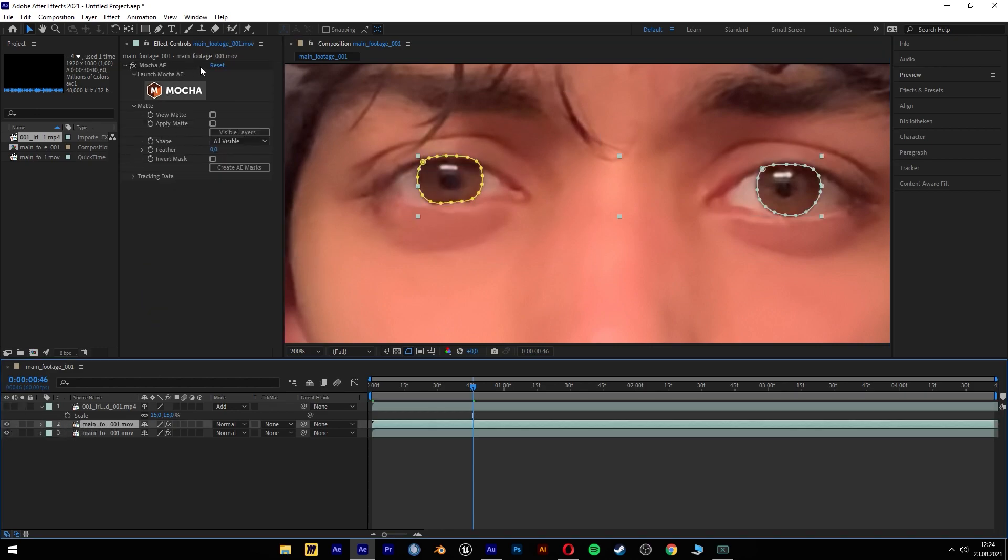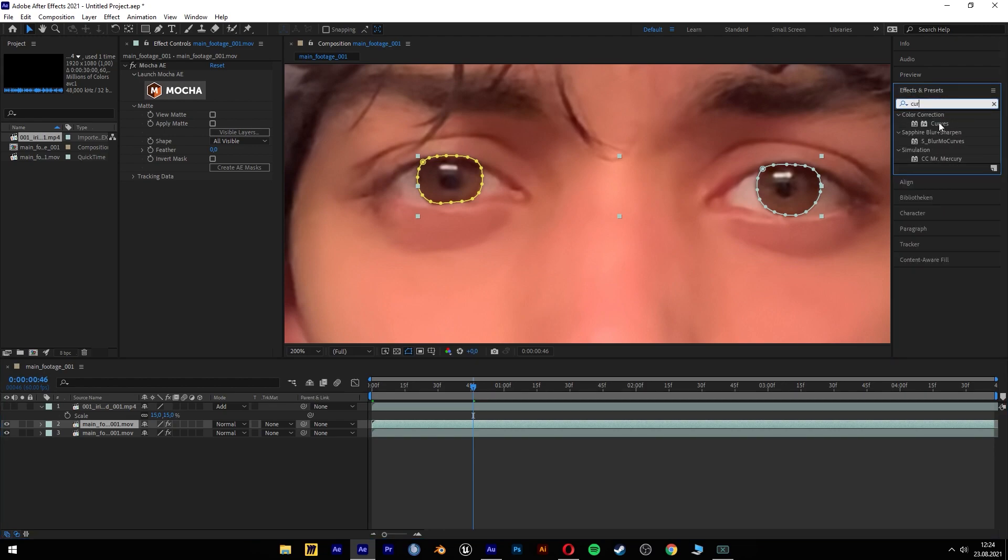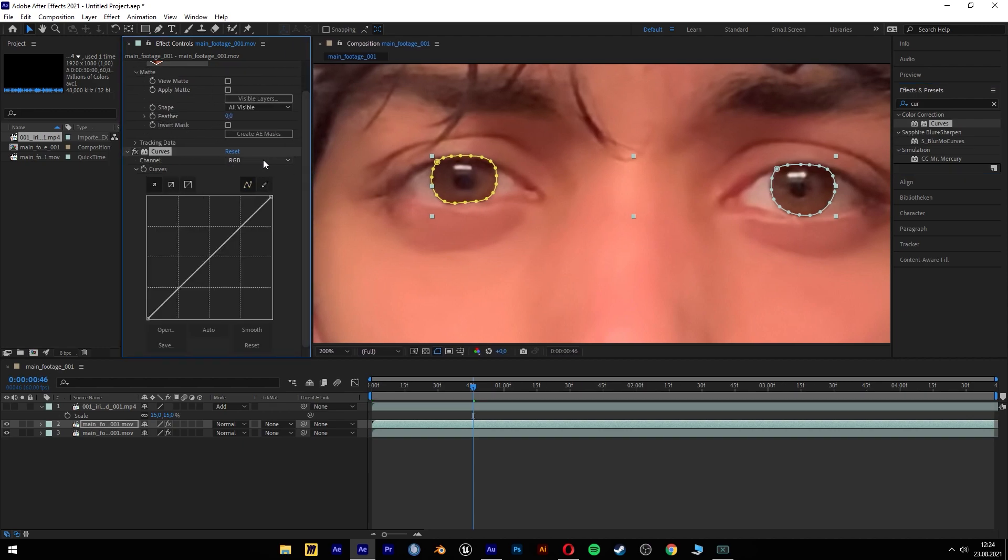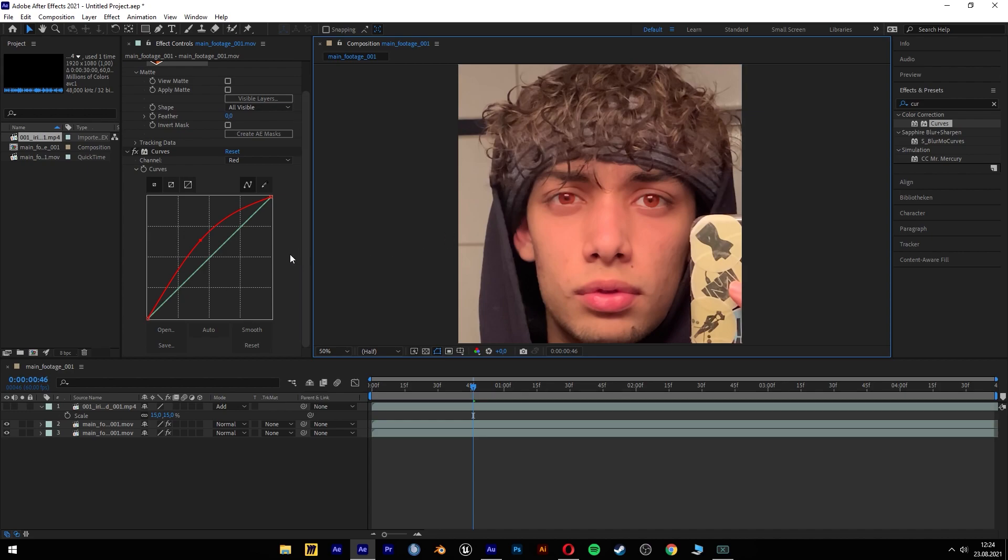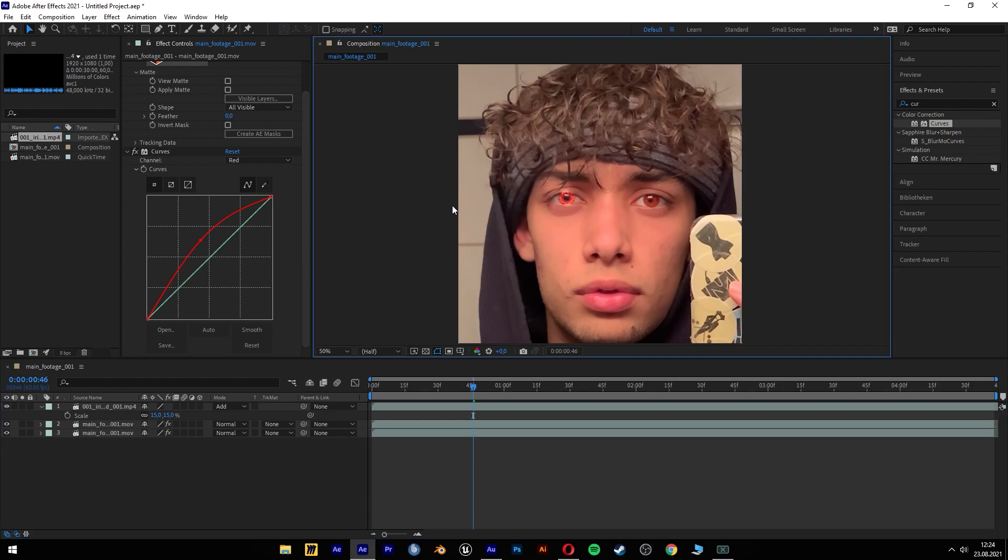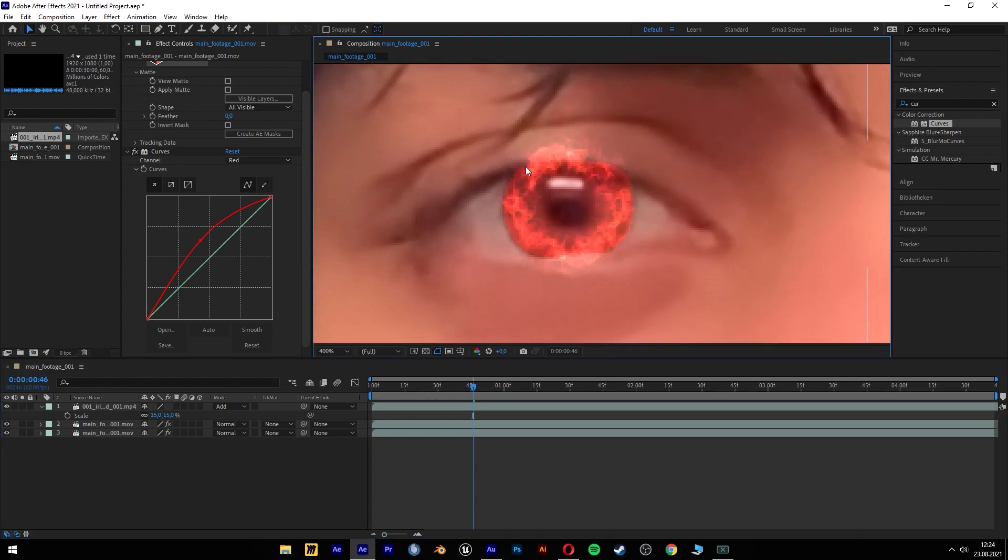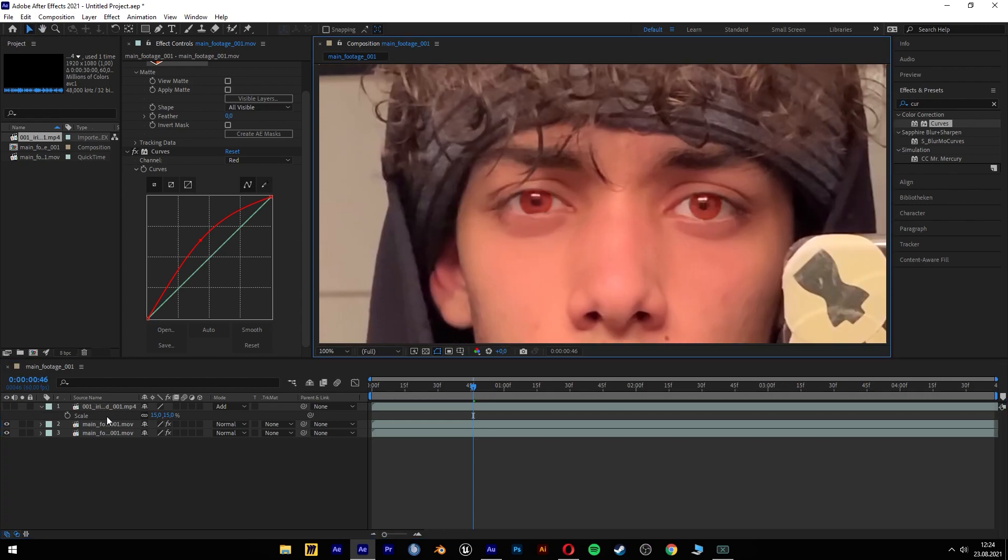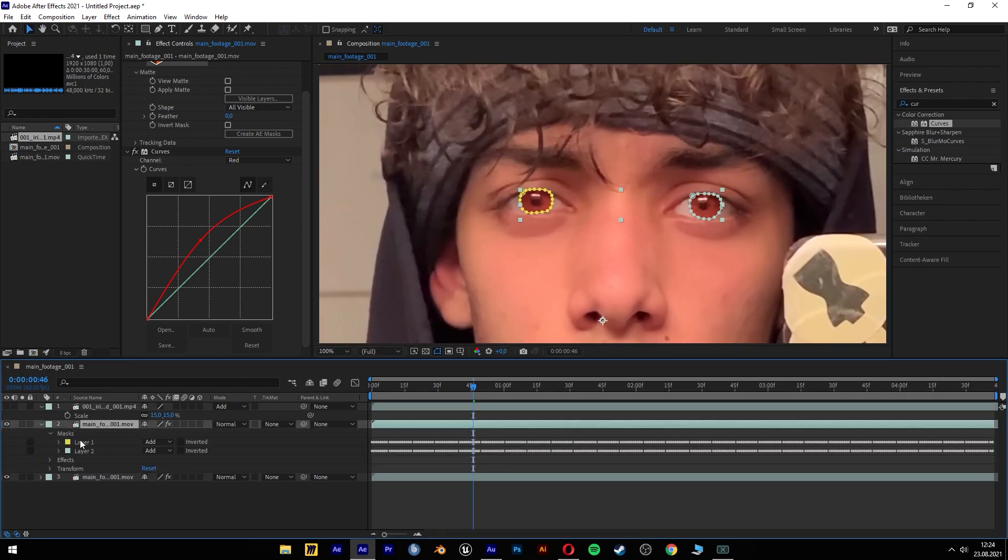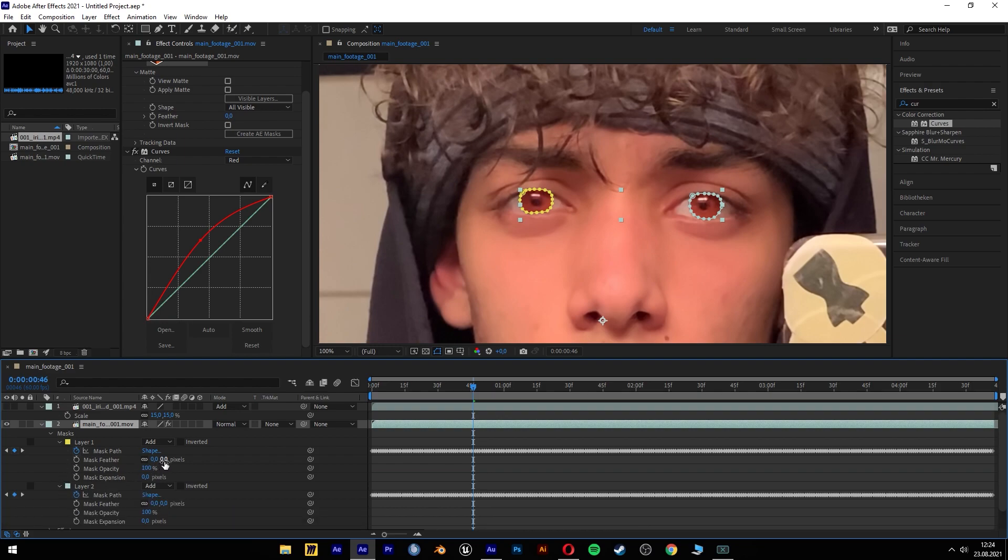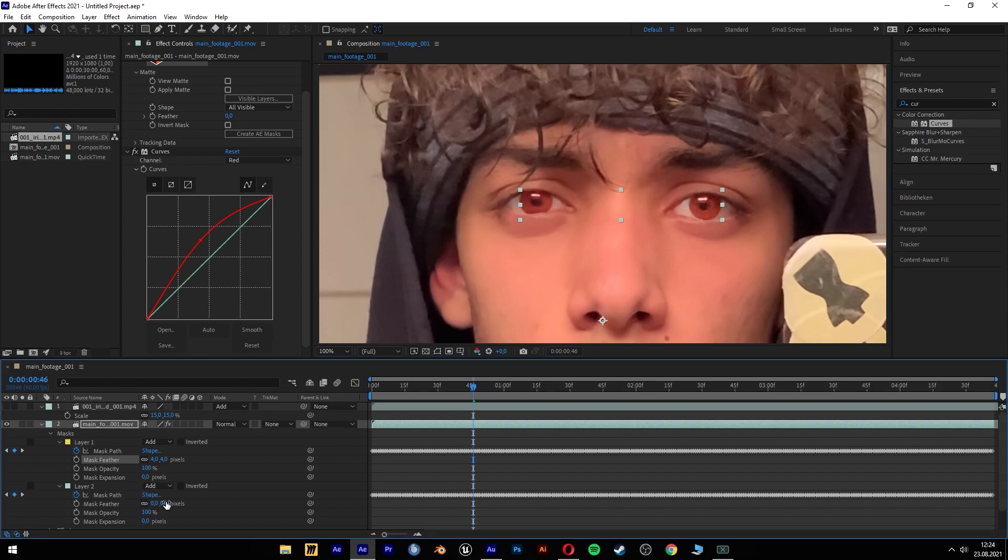And I'm just gonna put in a curves effect where I'm increasing the red part of it. And my eye is naturally glowing a little bit. And if I put this thing over it, it has a really nice strong red color. We have to go in our mask settings and feather these masks maybe by 4.